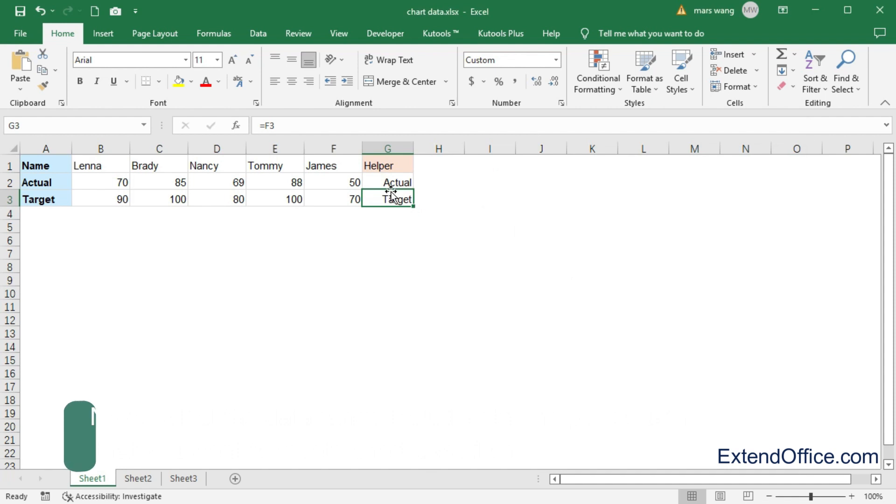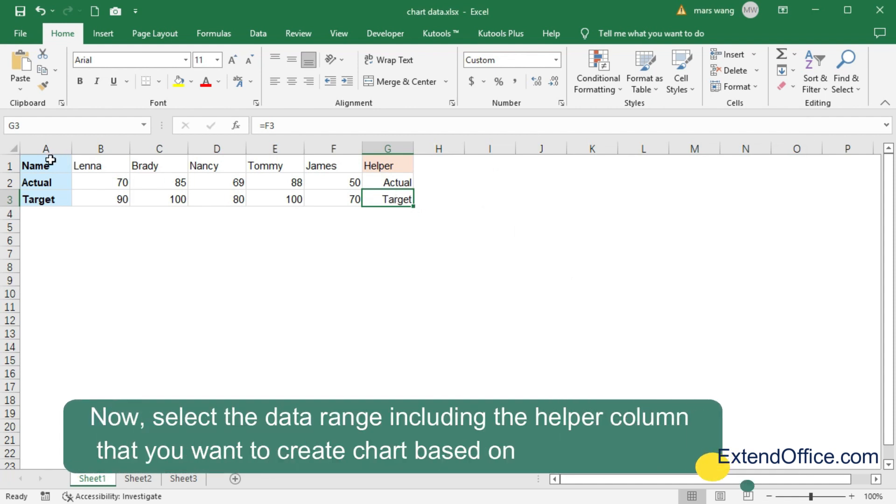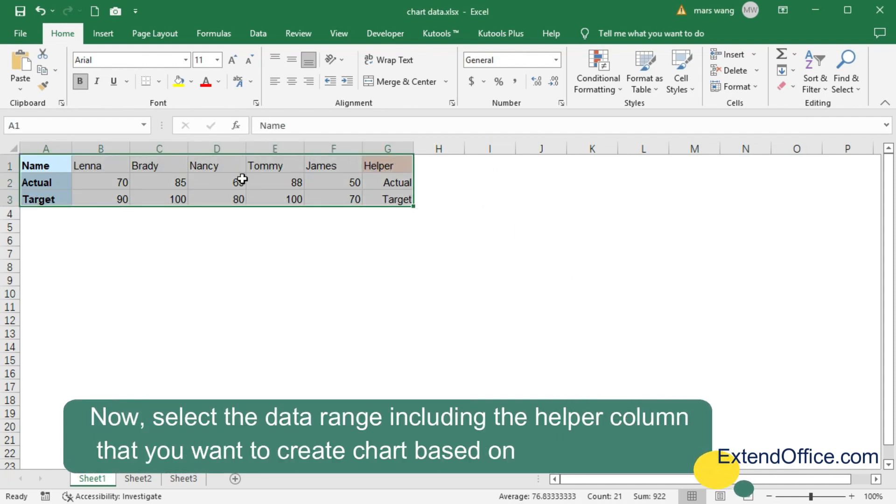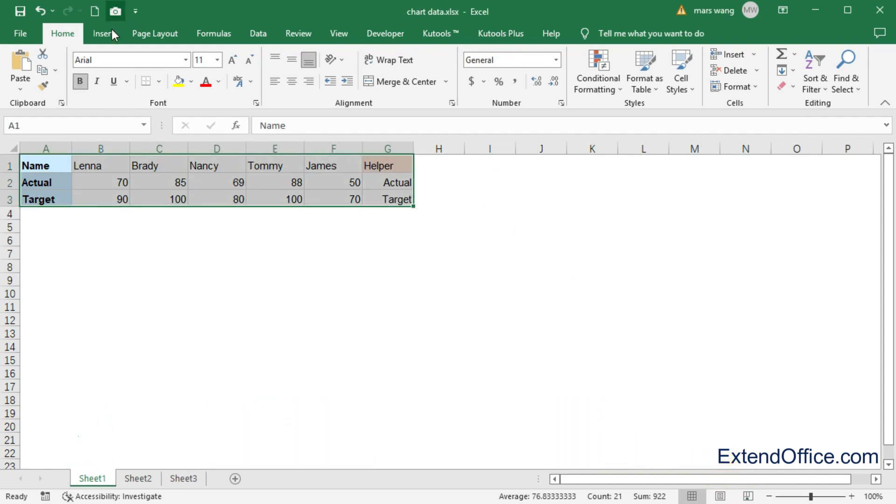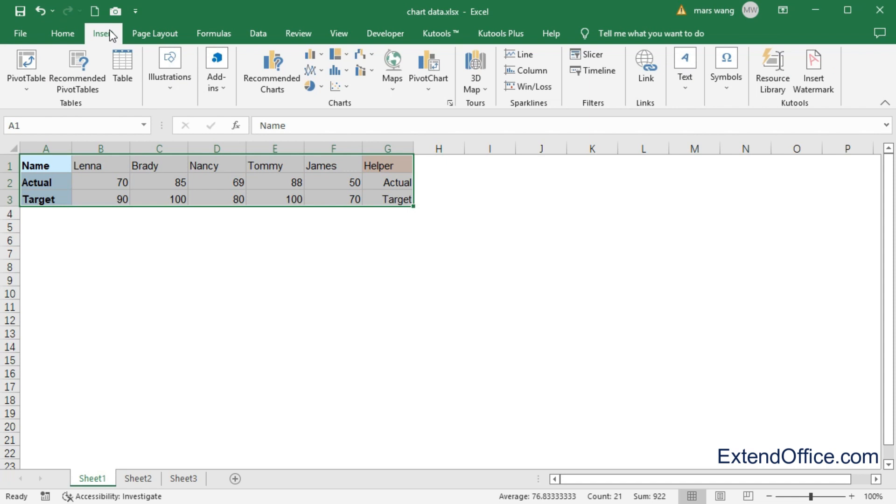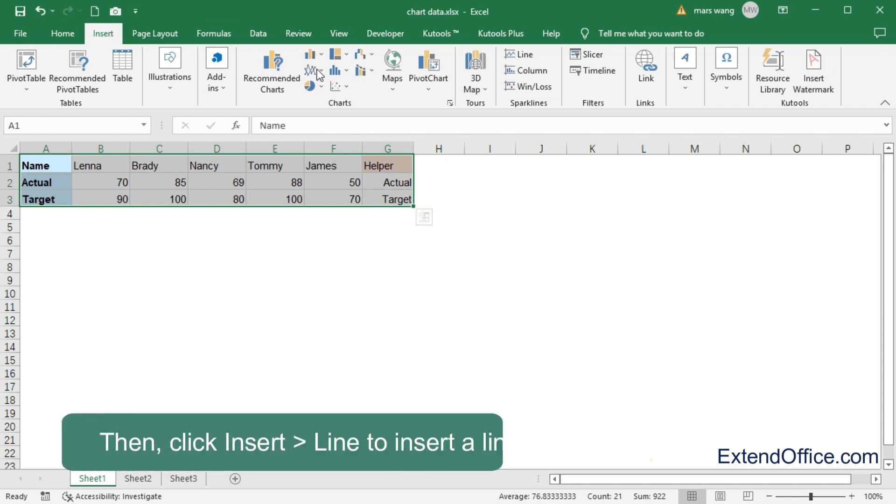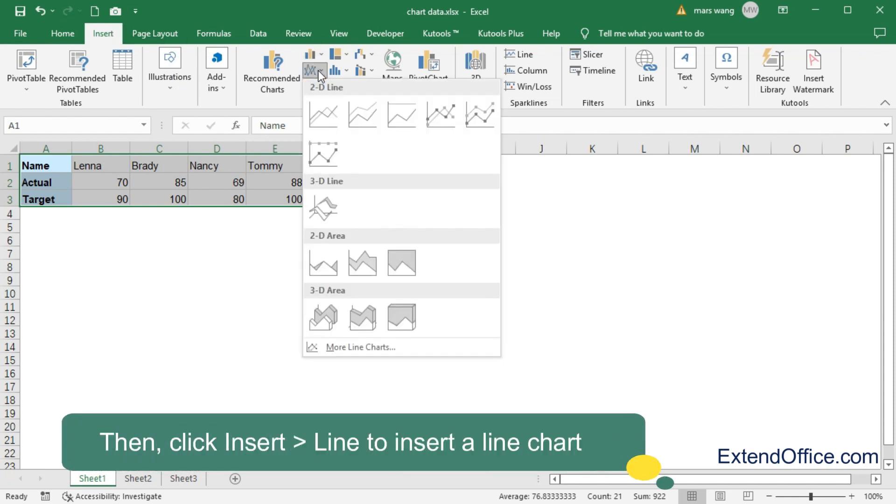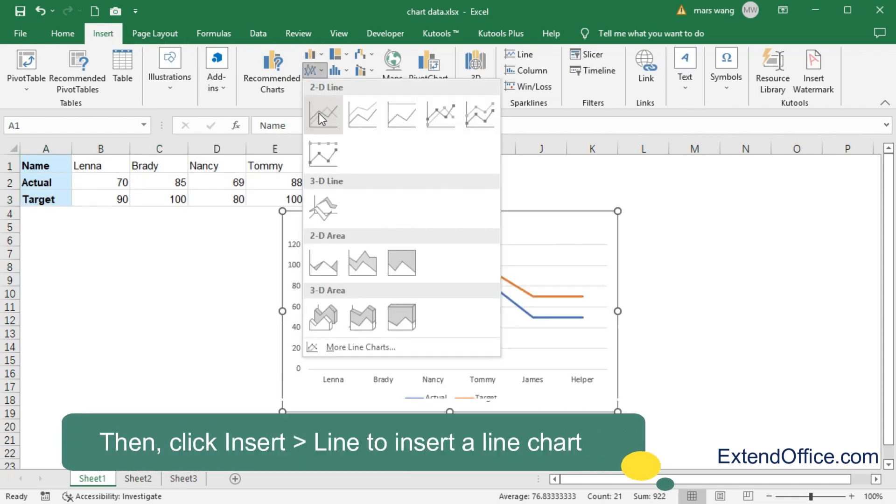Now, select the data range including the helper column that you want to create chart based on. Then, click Insert Line to insert a line chart.